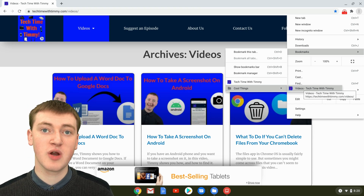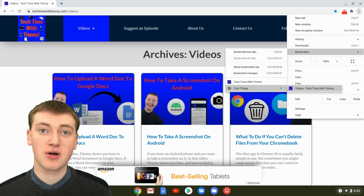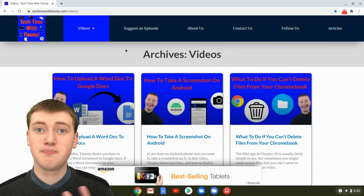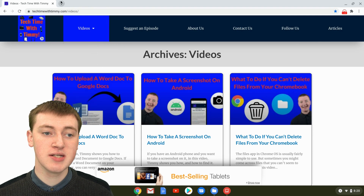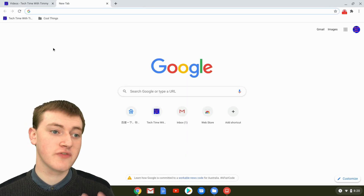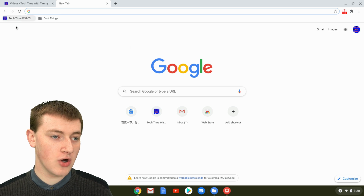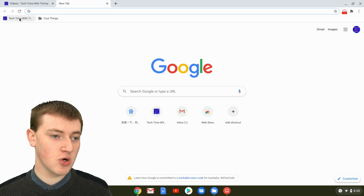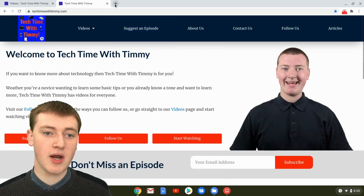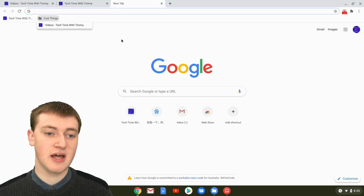But you might be wondering why it's called a bookmarks bar and how you can find your bookmarks in a bookmarks bar. So if you want to find your bookmarks in a bookmarks bar, just open a new tab. And when you're on the new tab page of Google Chrome, you will see this bar here with all your bookmarks. So there's Techtime with Timmy, and you can just click on it to go there. Or you can click on the folder and see all the bookmarks in that folder.